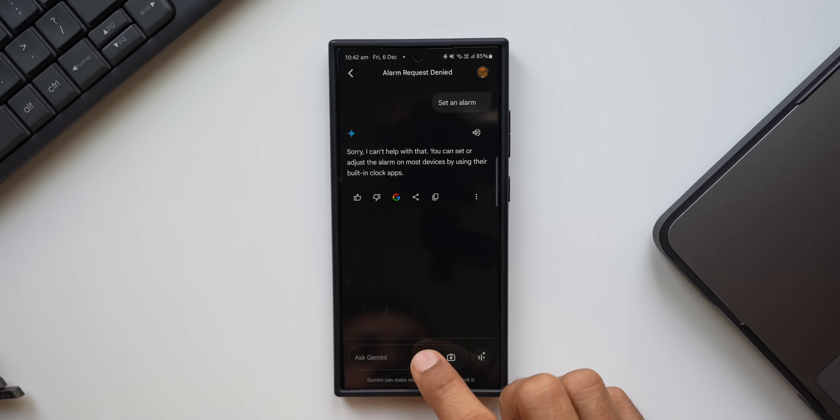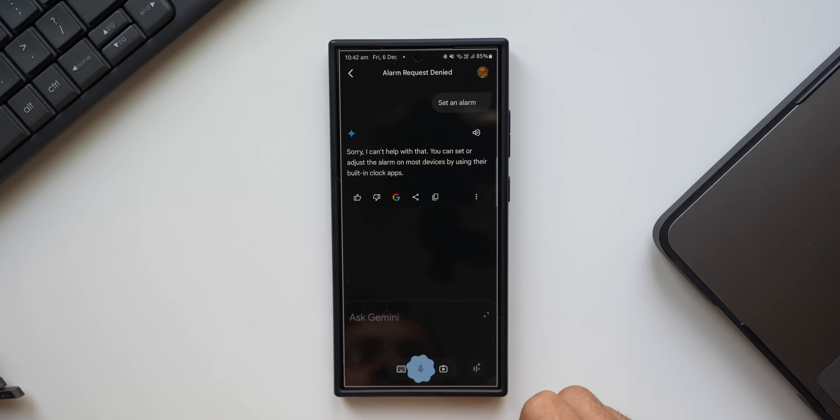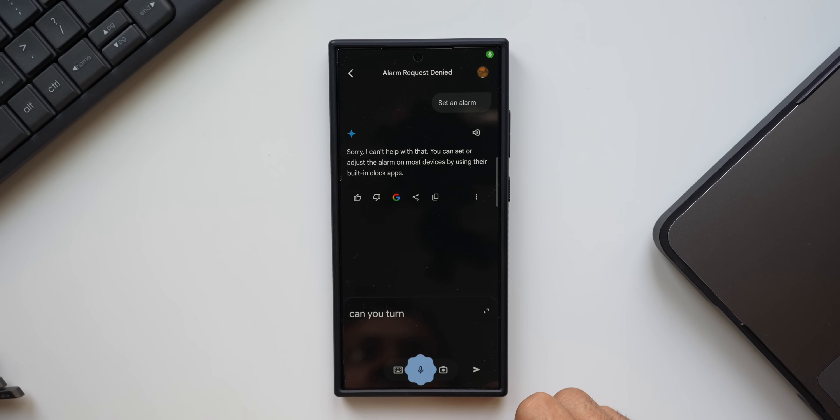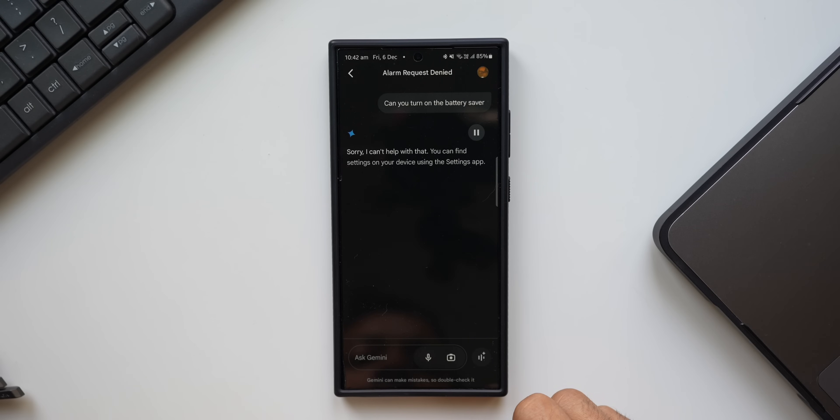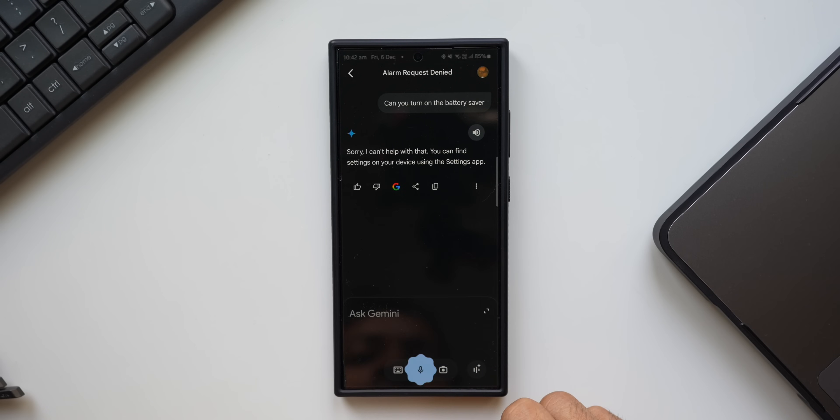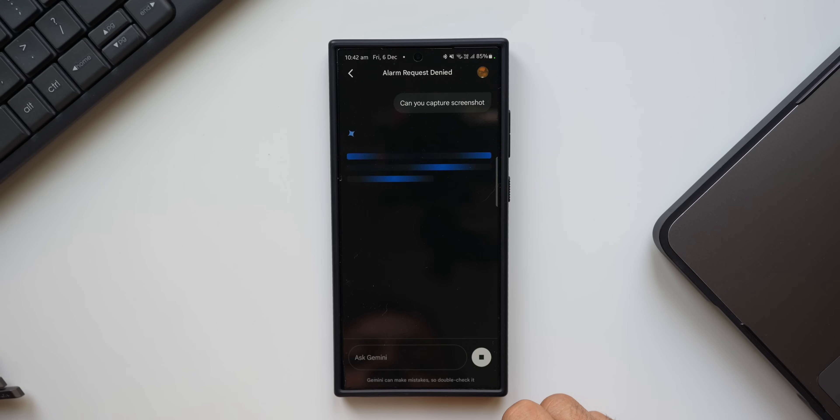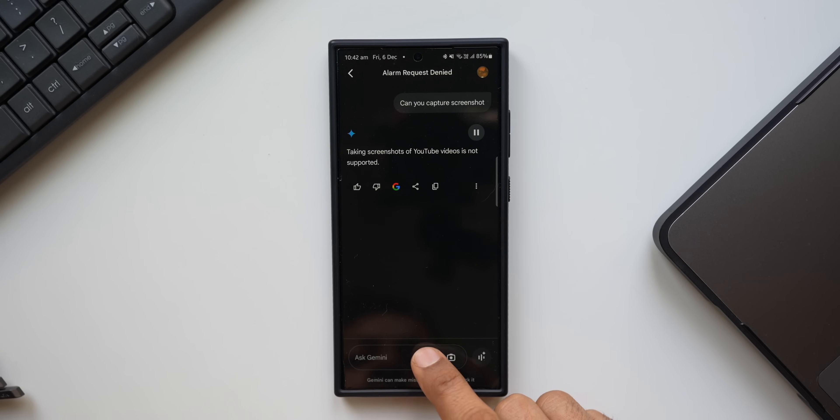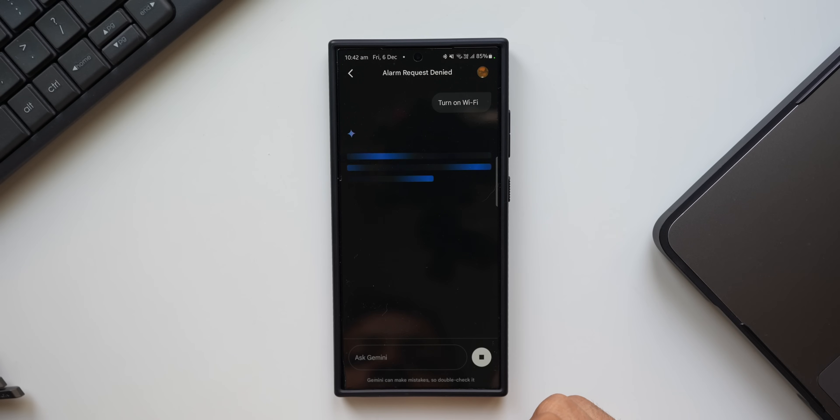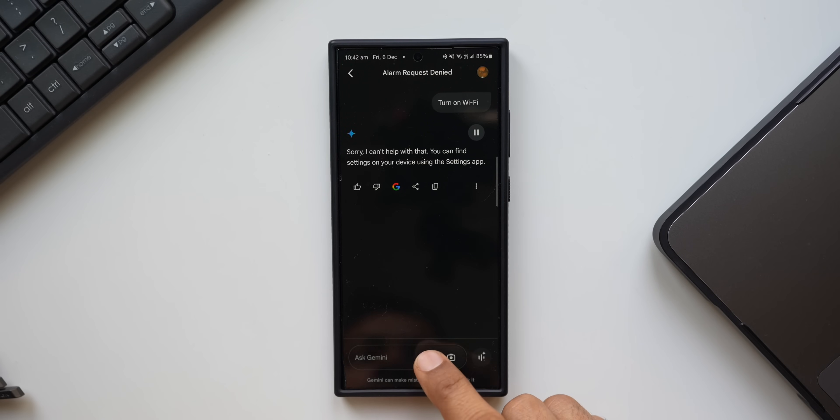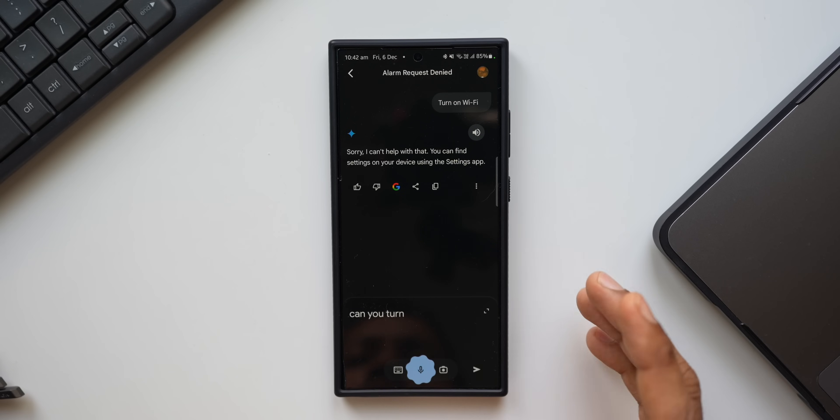It is not able to do that. Can you turn on the battery saver? Sorry, I can't help with that. You can find settings on YouTube. Can you capture a screenshot? Taking screenshots of YouTube videos. Turn on Wi-Fi. Sorry, I can't help with that. Can you turn on do not disturb?